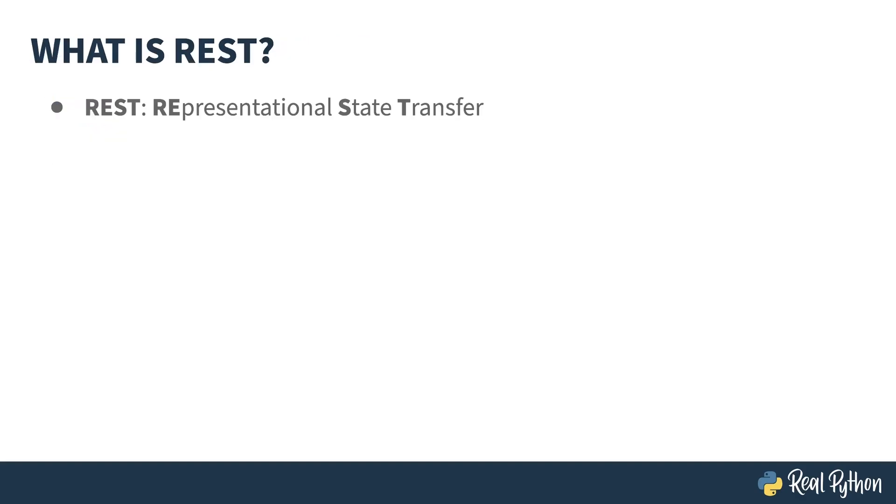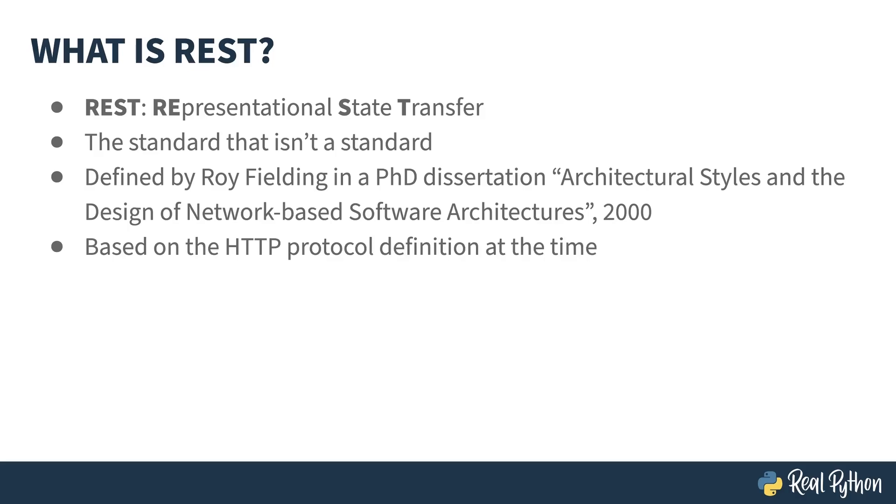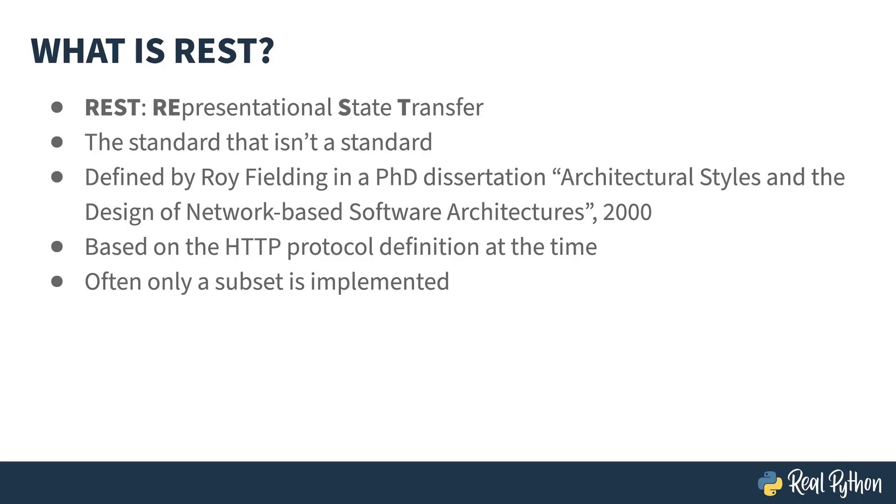REST is short for representational state transfer, and it is kind of a standard, more like a suggestion. It was originally defined by Roy Fielding in his PhD dissertation. Since it was a PhD dissertation, it goes into all sorts of details, but it truly boils down to using HTTP protocols for communication and some sort of serialization for payloads. In most cases, only a subset of calls is implemented. I often end up with interfaces that only ever use GETs and POSTS, not bothering with anything else.